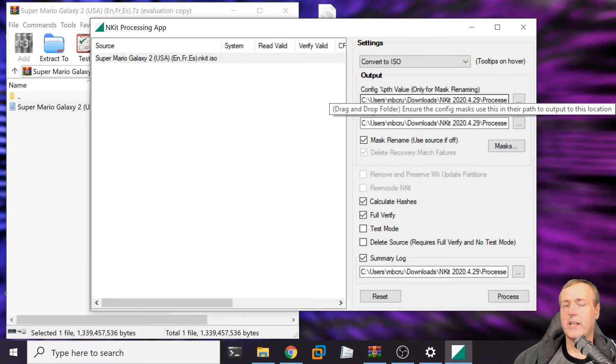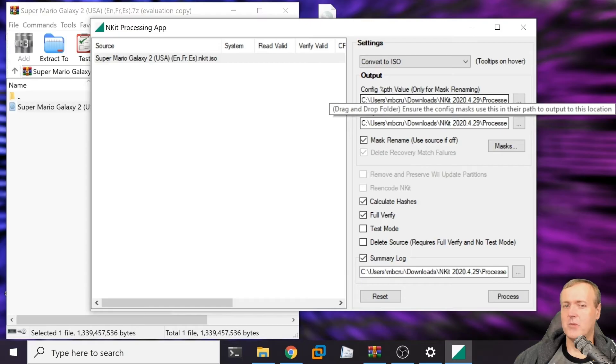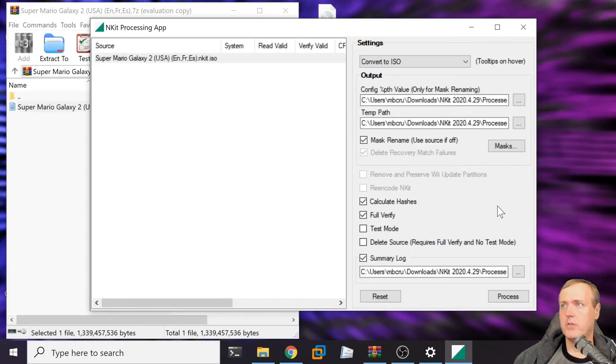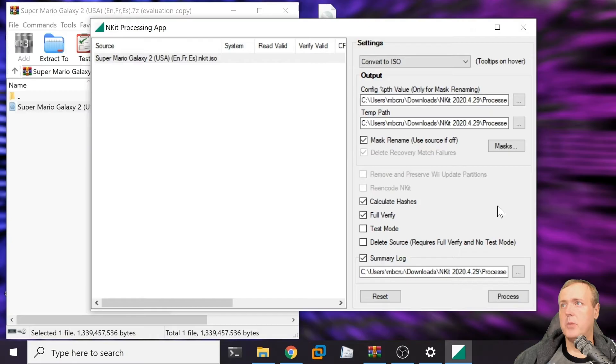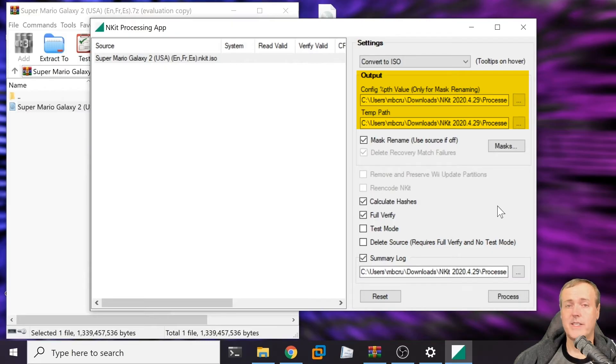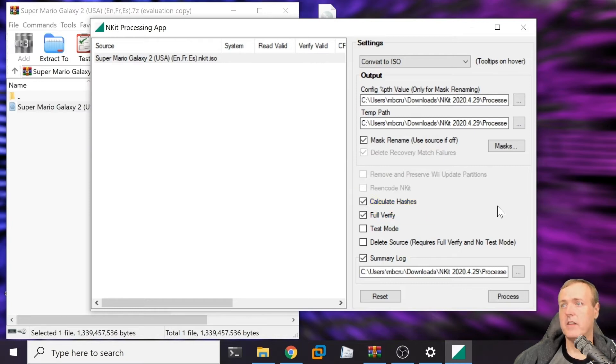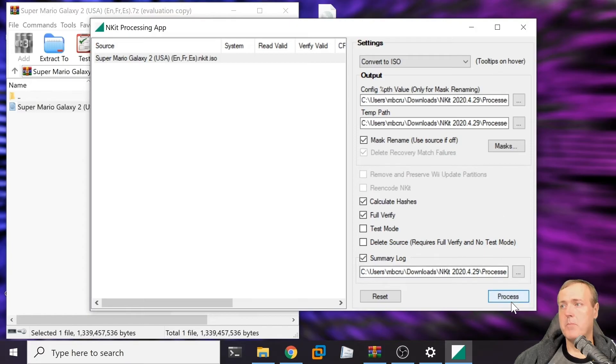I can hear what you're saying - it's already an ISO. Well, not necessarily the ISO that we're going to need. There are a number of other options here. You'll see there is output. You'll need to know this because it tells you where that file will be saved once it completes. I usually keep on calculate hashes as well as full verify. Go ahead and hit the process button.